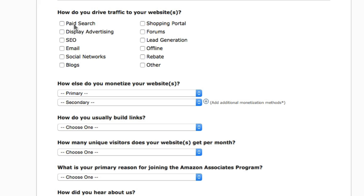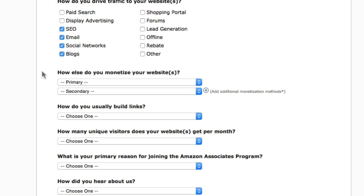I would advise you to keep your traffic sources to just one or two options, because you don't want further questions. Paid search and display advertising are the danger zone here — many affiliate networks have stringent policies on using pay-per-click ads like Google AdWords or other paid advertising where you bid on keywords. Avoid these two, and you're good to go with SEO, email, and blogs or social networks.